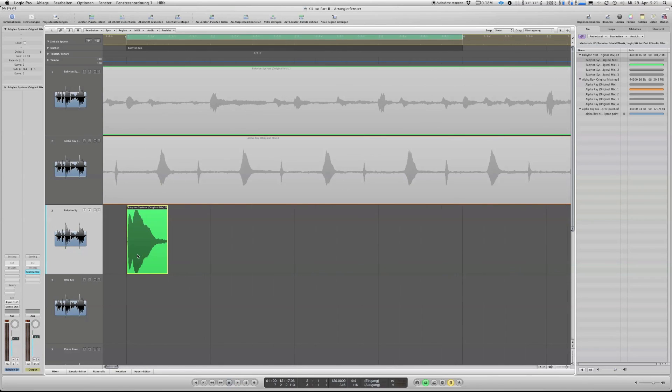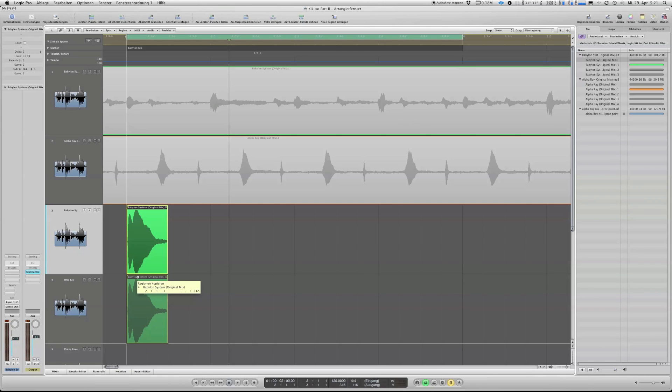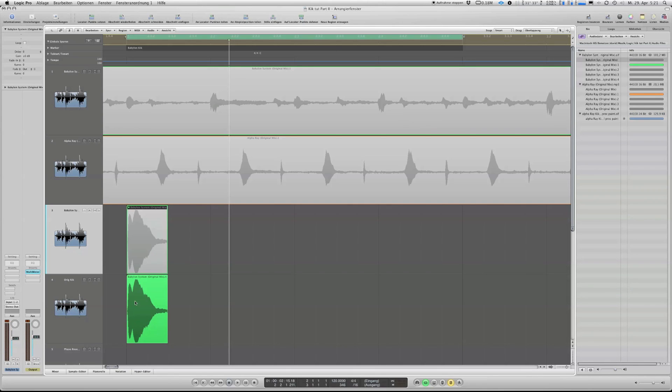But we can make it very clean and at the end, ending up with a good straight clean kick. Okay, let's do it again.